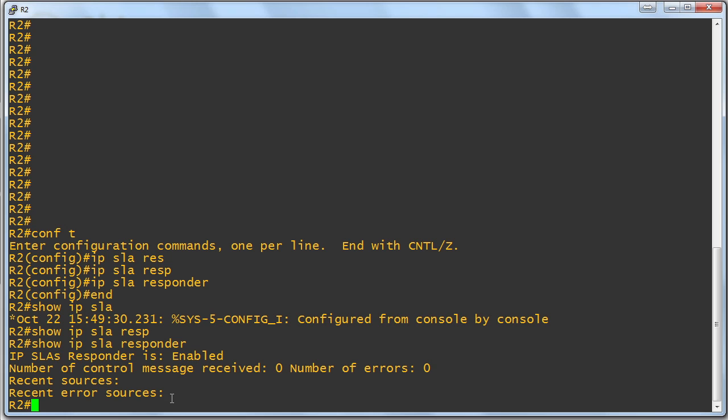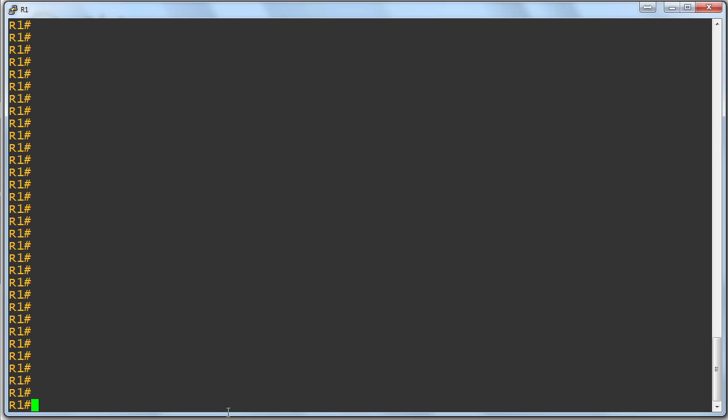You don't have to have an IP SLA responder device. You could literally just utilize any IP device, but you get a lot more robust testing capabilities when you have a Cisco router acting as a responder.